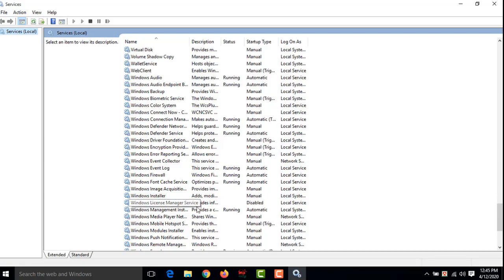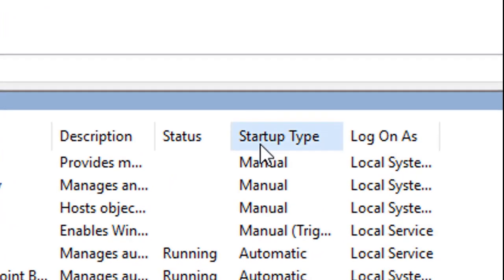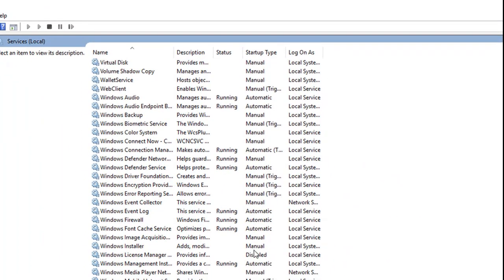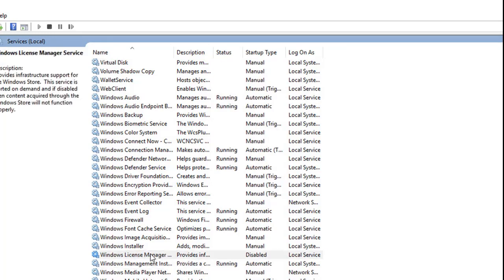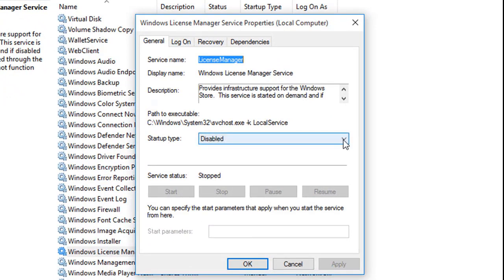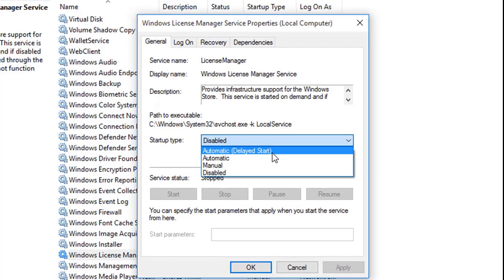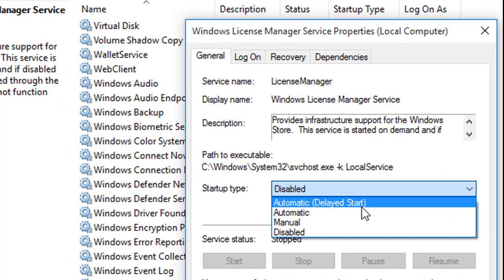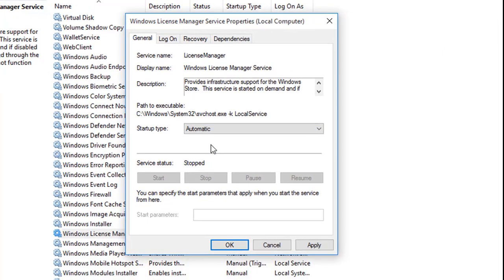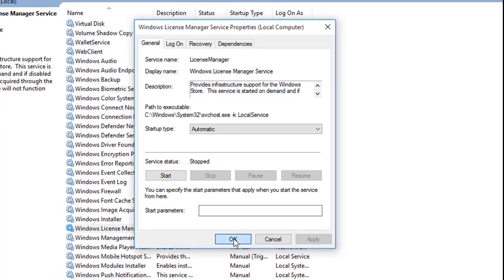You have to check the startup type, and the startup type is disabled. I have to make it enabled. Double click on Windows License Manager. Another window will appear and the startup type is disabled. Click on the arrow button. Four options will appear: automatic delay, automatic, manual, and disabled. You have to click on automatic, then click on apply, then click OK.